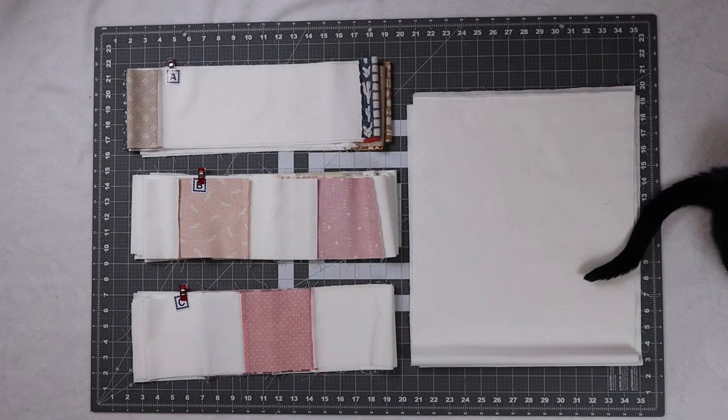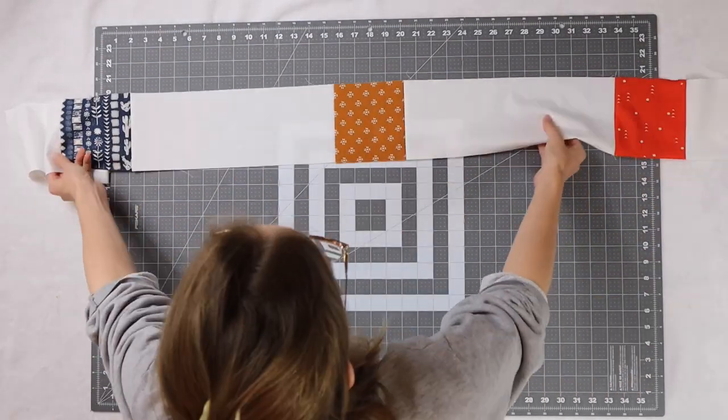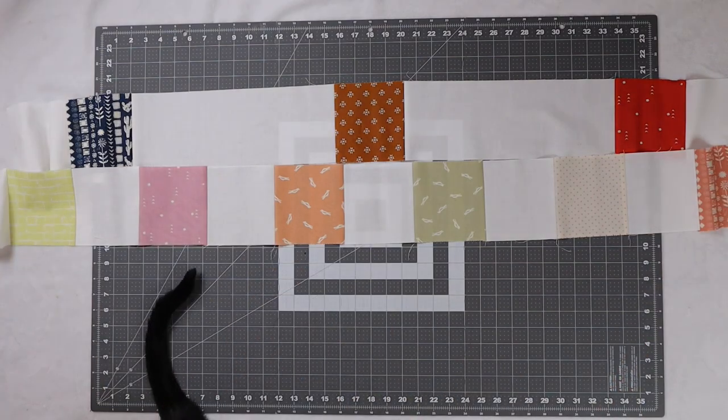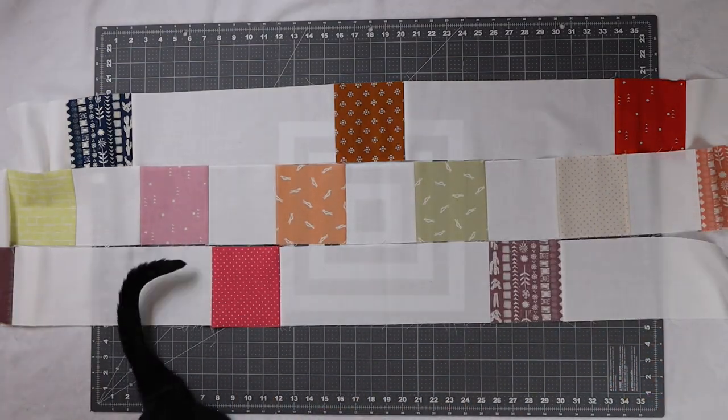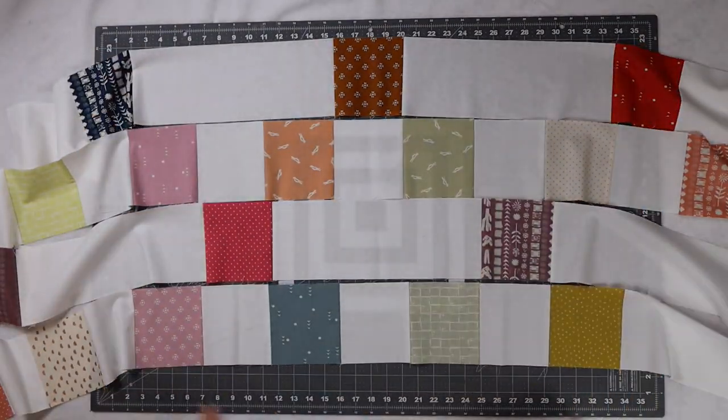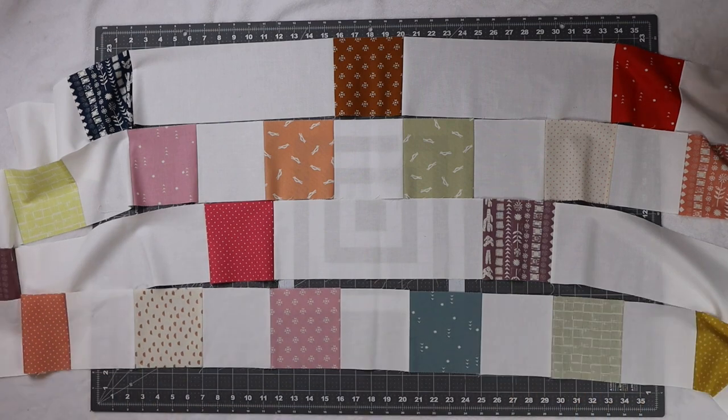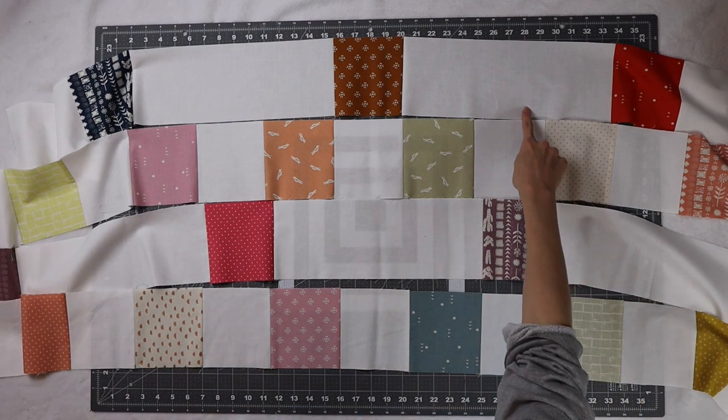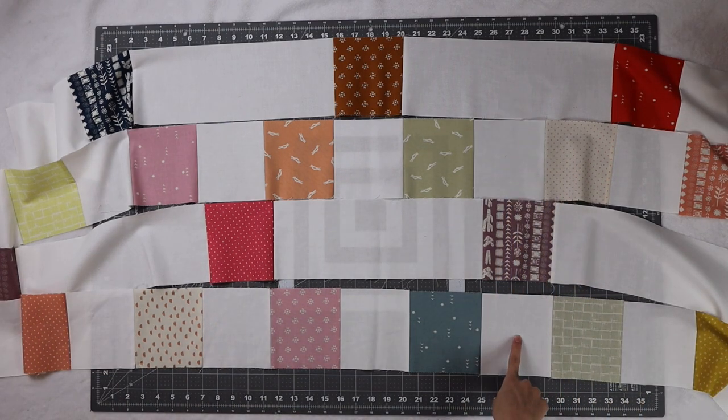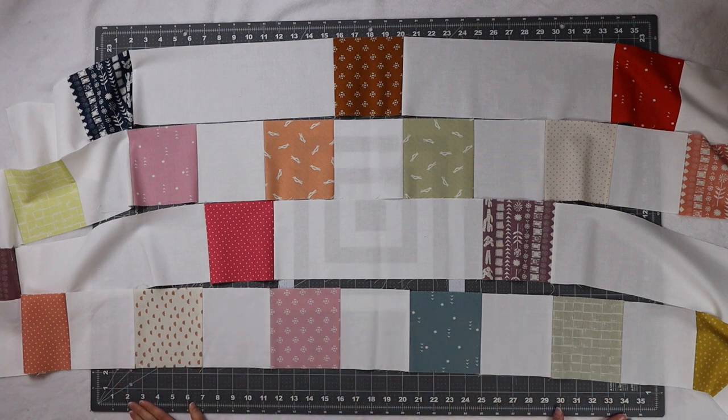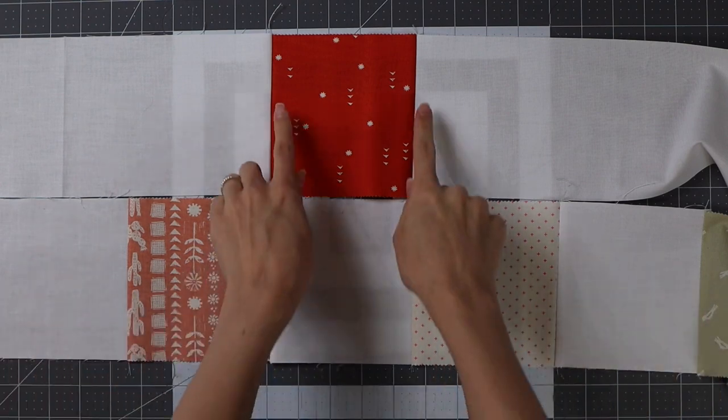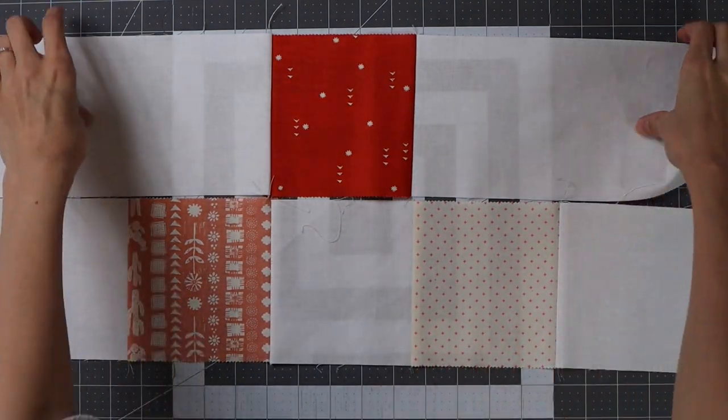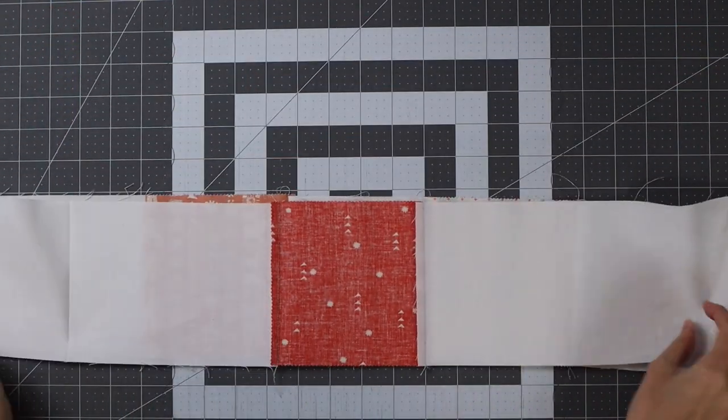At the end of assembly you should have your A, B, C and D units. Now we are going to assemble our quilt top together and we're going to go in the order of row A, row B, row C and then row B so we are going to make two of these.